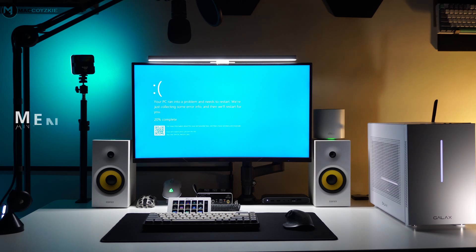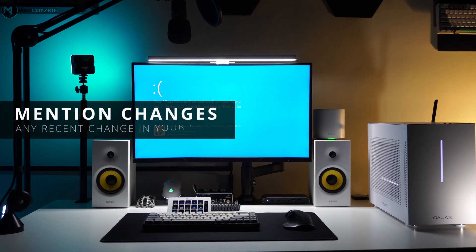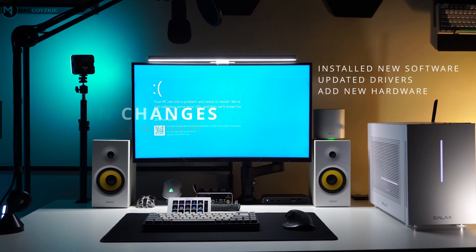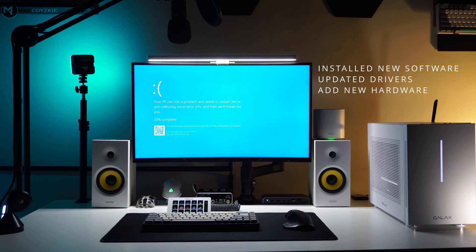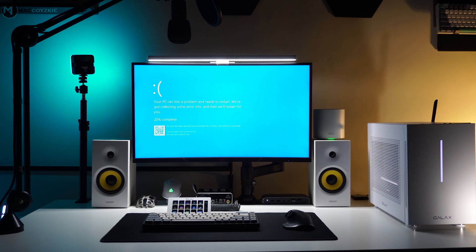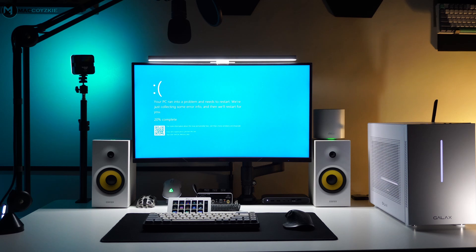2. Mention any recent changes. Did you install new software, update drivers, or add new hardware recently? Even small changes can have big impacts, so let me know about these things as well.